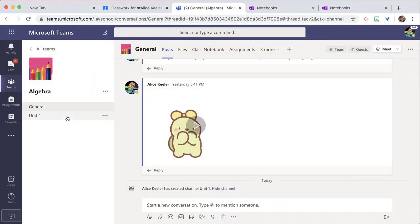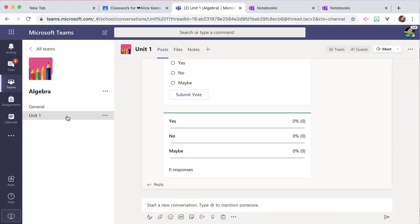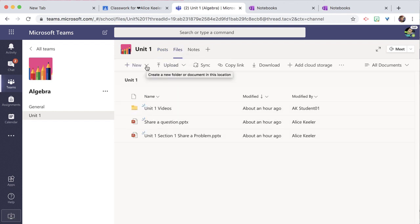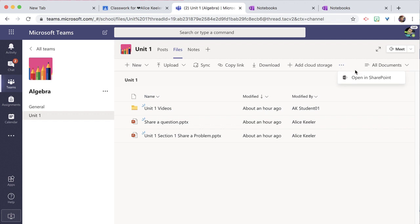In my Unit 1 channel, I want to create a folder of resources that students cannot edit. Here's how I do that. I'm going to go to Unit 1, click on Files, then go to the three dots and open in SharePoint.